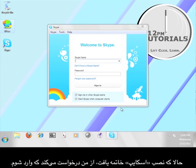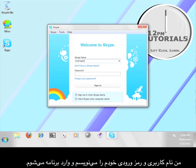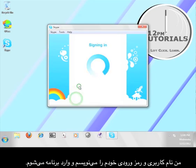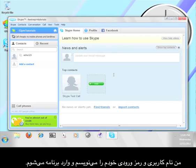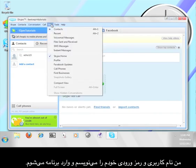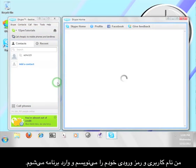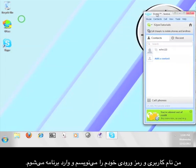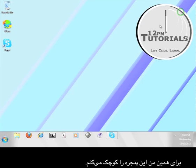Now that Skype has finished installing, it is going to ask me to sign in. I'm going to enter my user information and click Sign In. This is Skype's user interface, but we don't have to worry about that for the tutorial, so I'm going to minimize it.